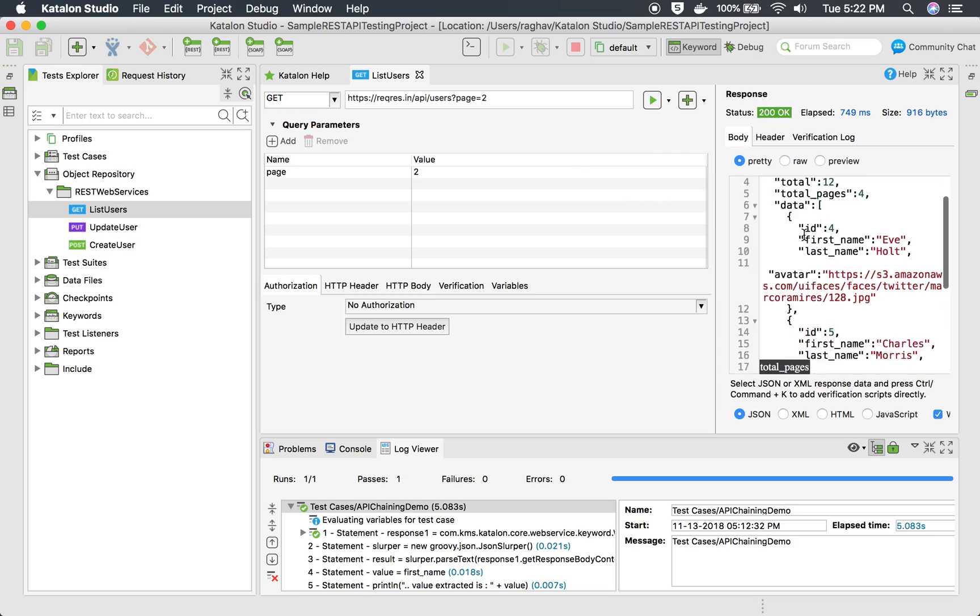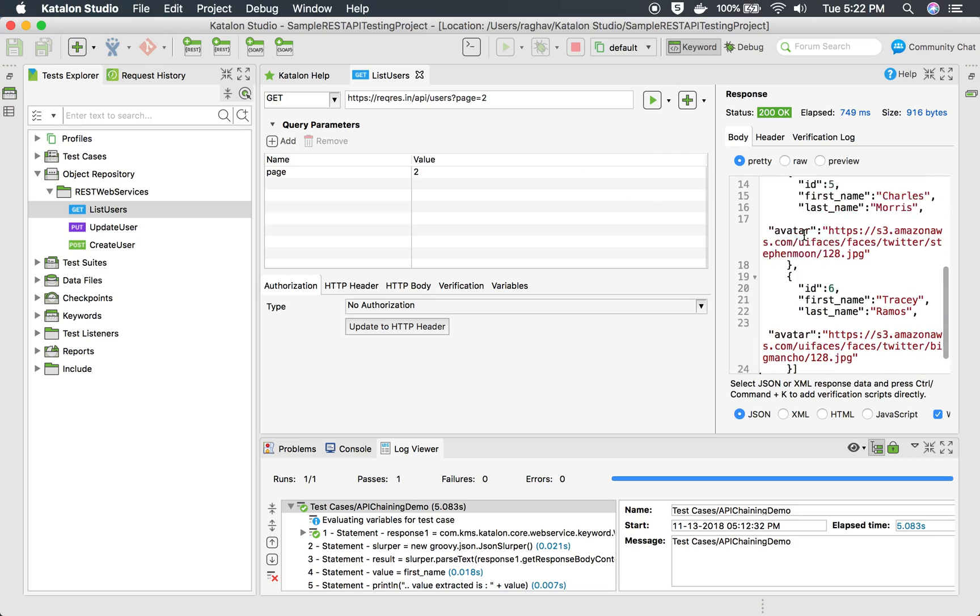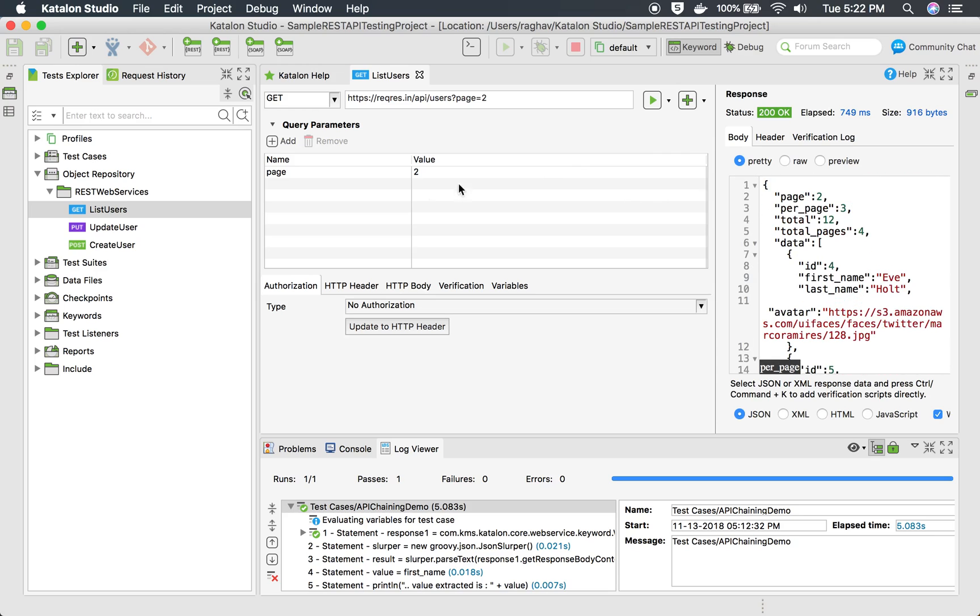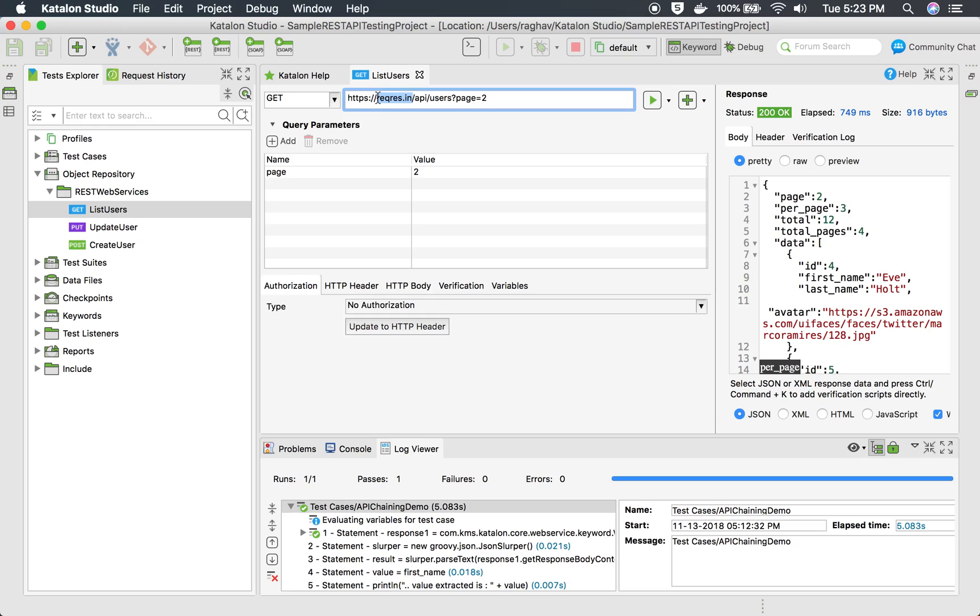Now in this API there can be multiple ways you want to do parameterization. For example, this is the URL of the API or the endpoint of the API. In real world projects you might have multiple environments like QA environment, regression environment, dev environment, and for all these environments the URL or the endpoint is going to be different.